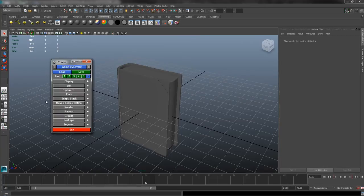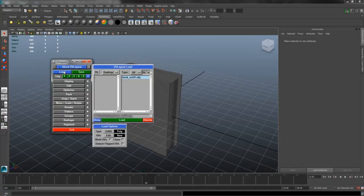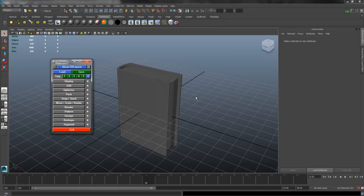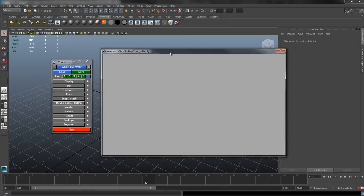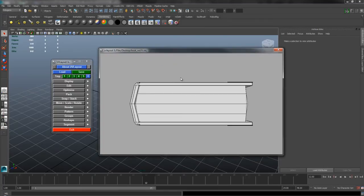When you launch it up, this is the box that will show. You can just press Load and load your mesh in, and then UV Layout will open its 3D workspace.